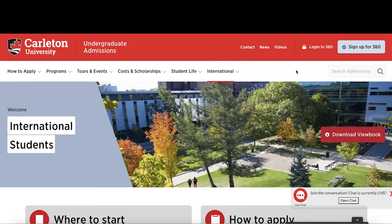Welcome to the How to Apply instructional video series. This video will take you through the steps of submitting the International Application for Admission directly to Carleton University. Along the way, I'll provide you with a few tips and important pieces of information that you need to know about the application process. If you're an international student who has studied outside of Canada, you have the option to apply directly to Carleton on our website. If this is you, let's get started.